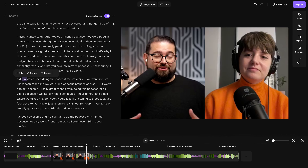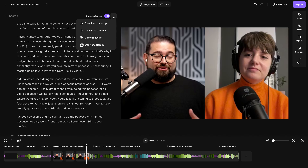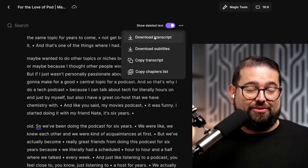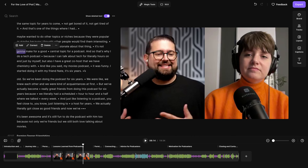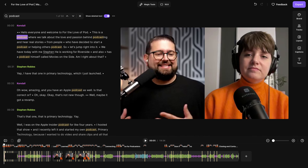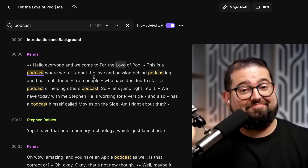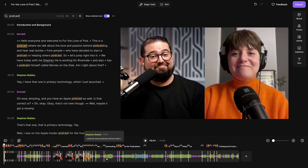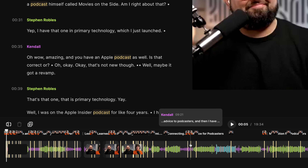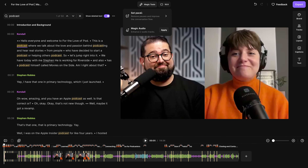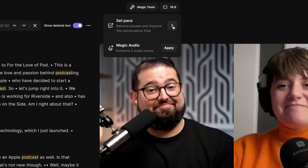Once you've edited your content, if you want an updated version of your transcript, click the three dots and you can download the transcript with any edits you've made, plus get the updated chapter list. If you want to search the transcript — maybe it was a long meeting and you're looking for that one key moment — you can search for a word or phrase. It will pull up all instances, highlighting them in the editor, showing who spoke it, the timestamp, and the context.